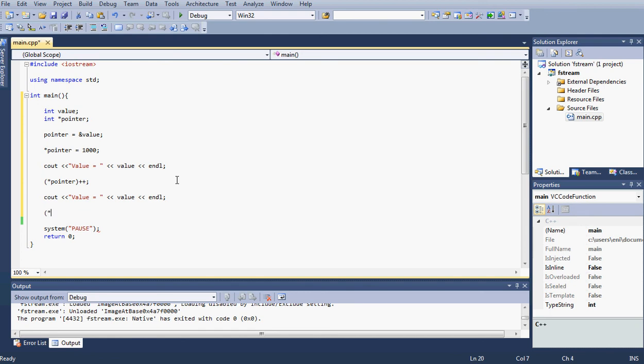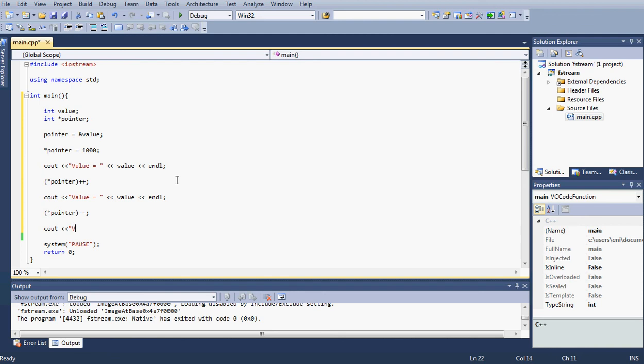Let me go ahead and do another. I'm going to do the -- operation, which will decrement by one. Let's go ahead and output this value as well just so you can take a look. Type value and end line.